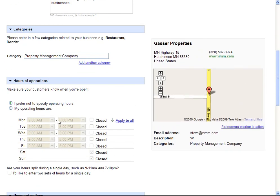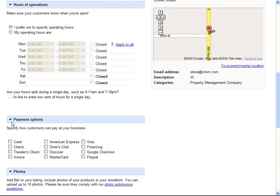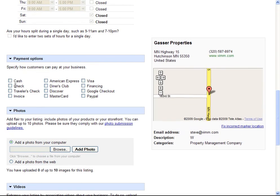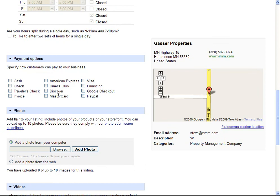We can list business hours when we're open. I'm going to prefer to not do that. Type of payments that we receive.